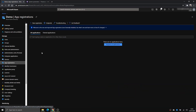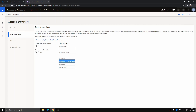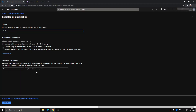I'm just going to call it 'd365', select Single Tenant, and for the redirect URI I'll add the URL of my Dynamics instance — from the beginning all the way to the '.com' — then paste that in and click Register.